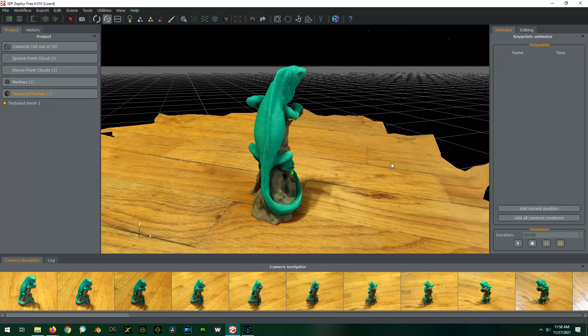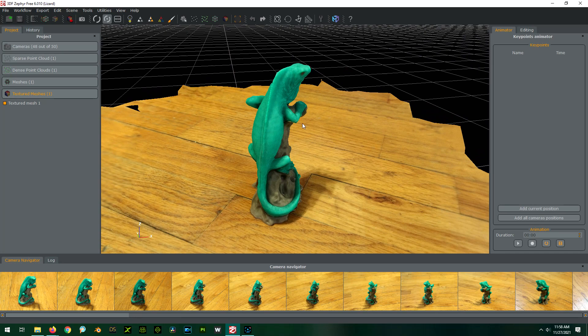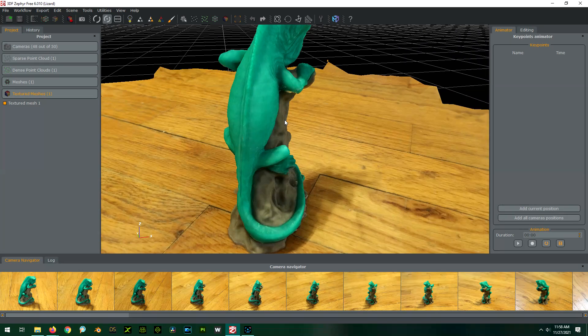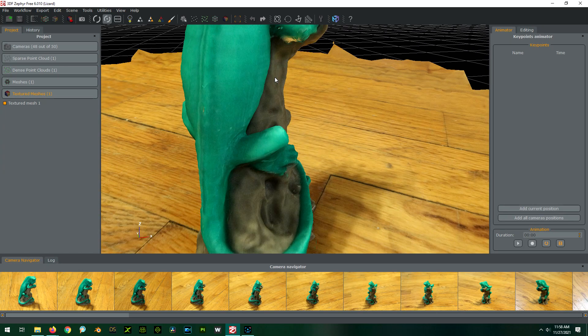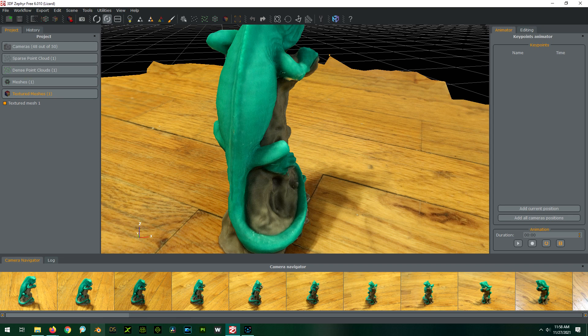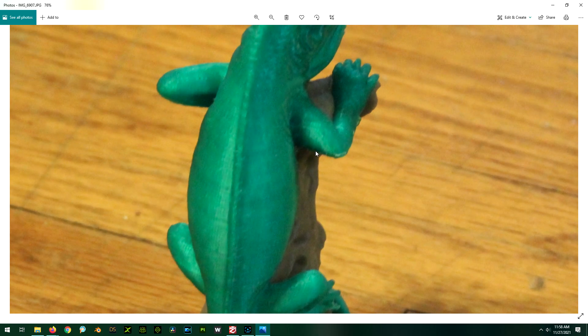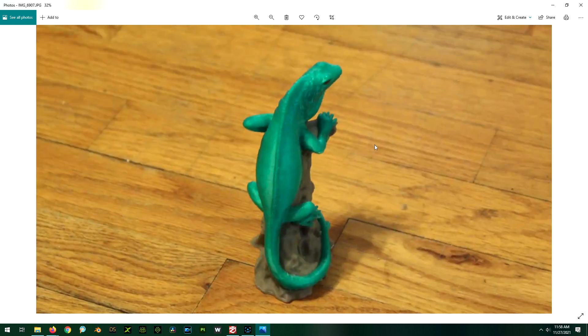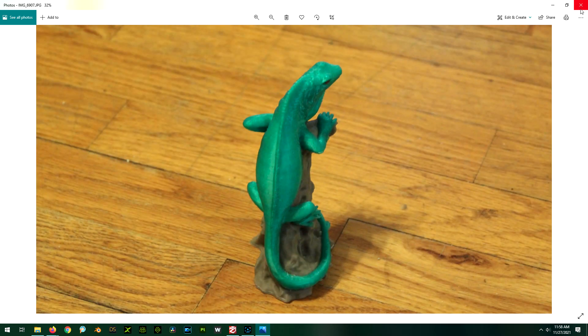It's even got little zits here which I think are probably on the actual pictures. Yeah, it's hard to see even in my pictures, but there are little zits there from the printing process. That's pretty cool. I'm thoroughly impressed with that.